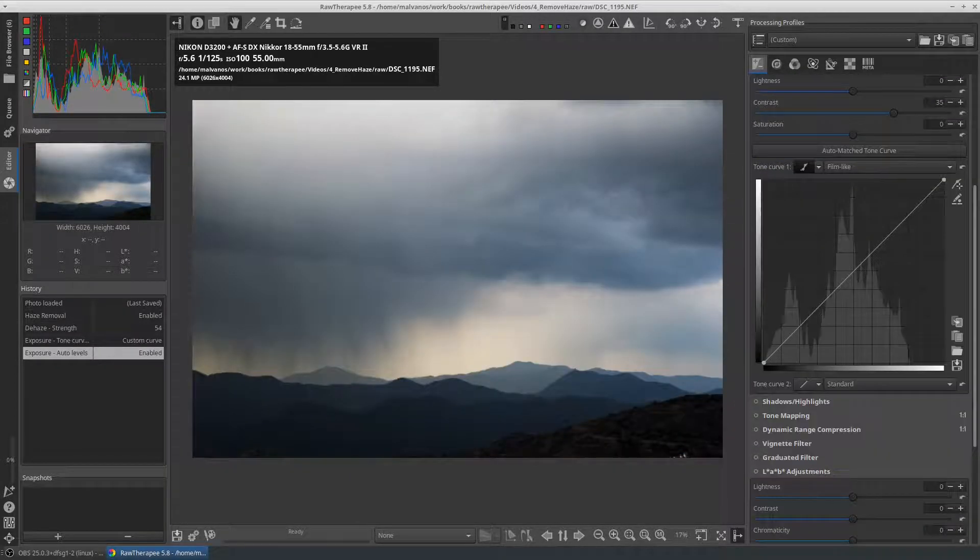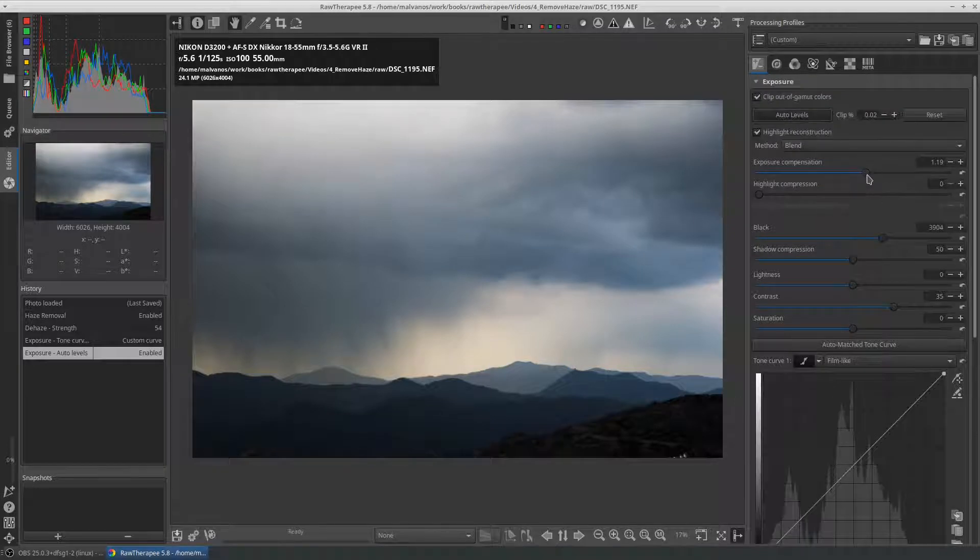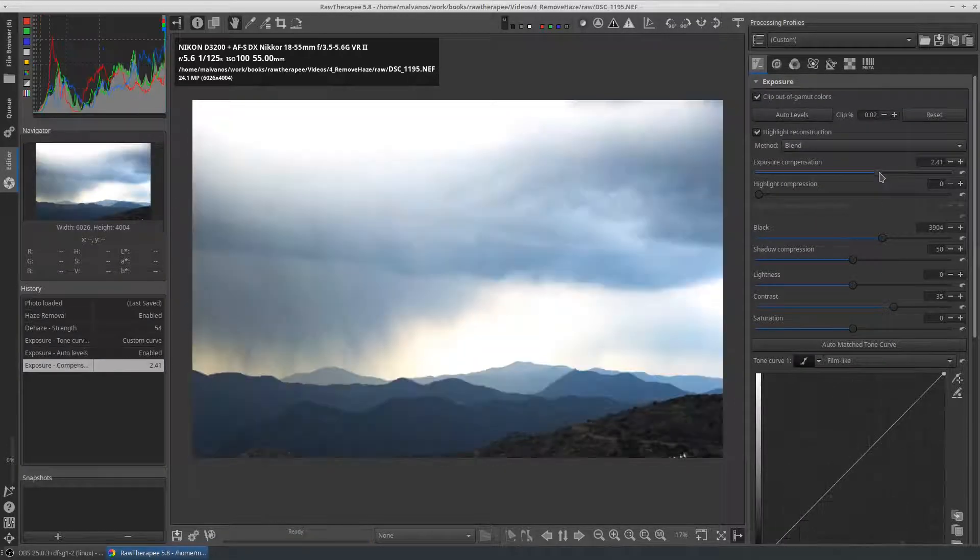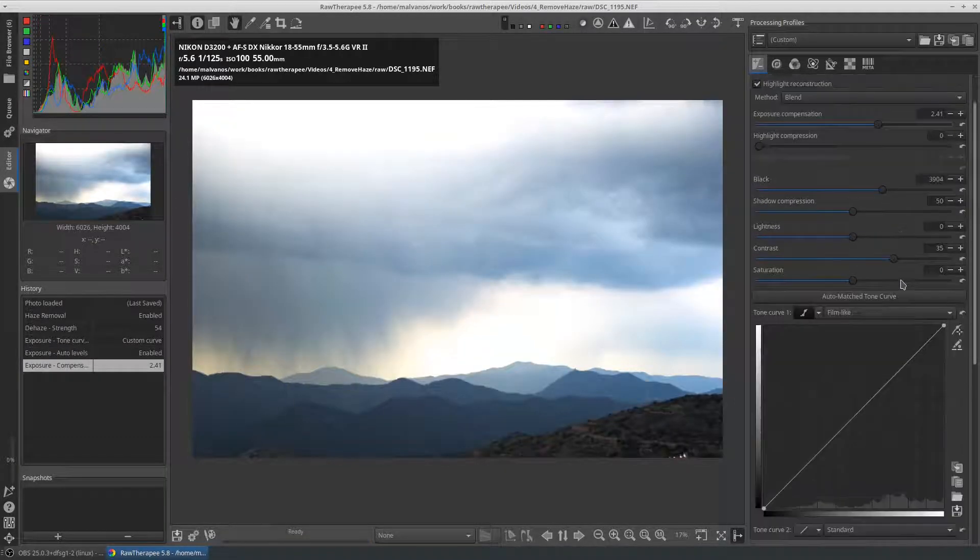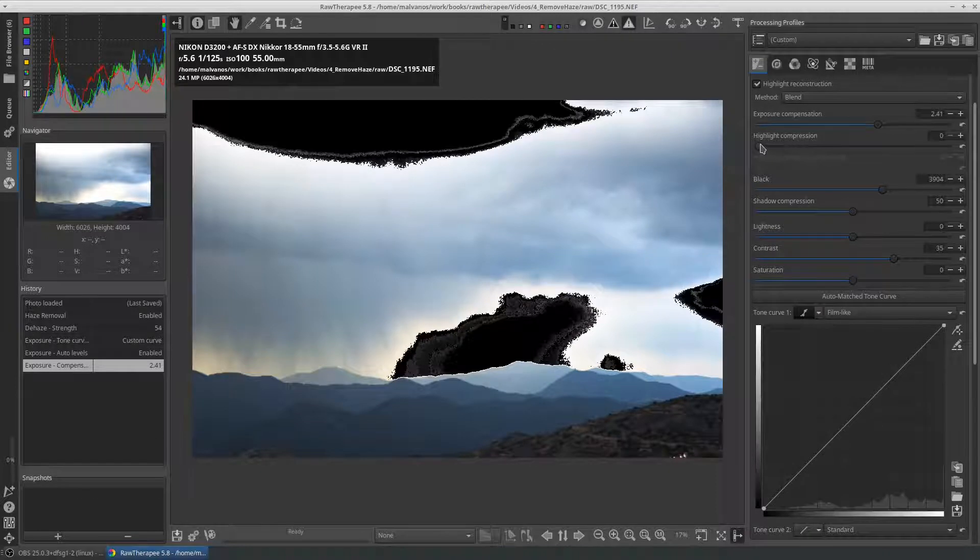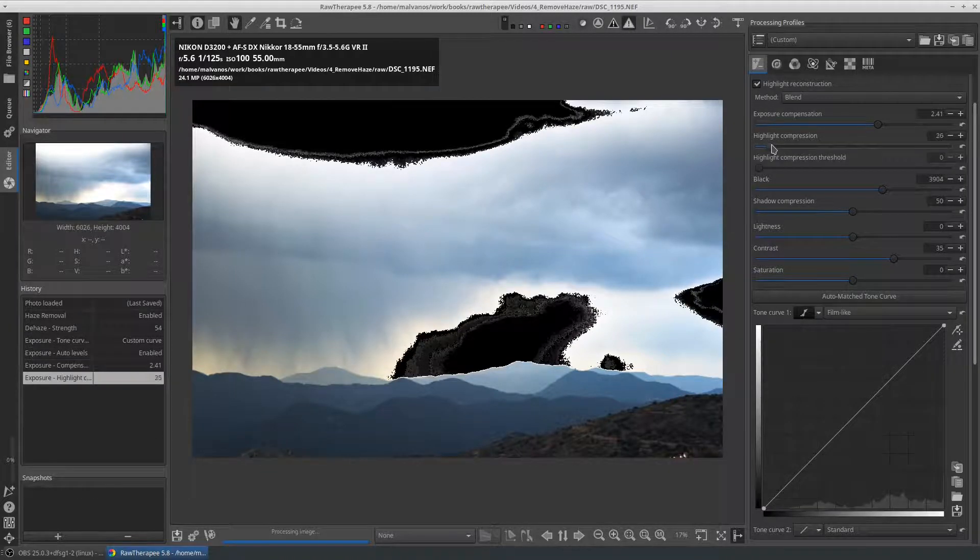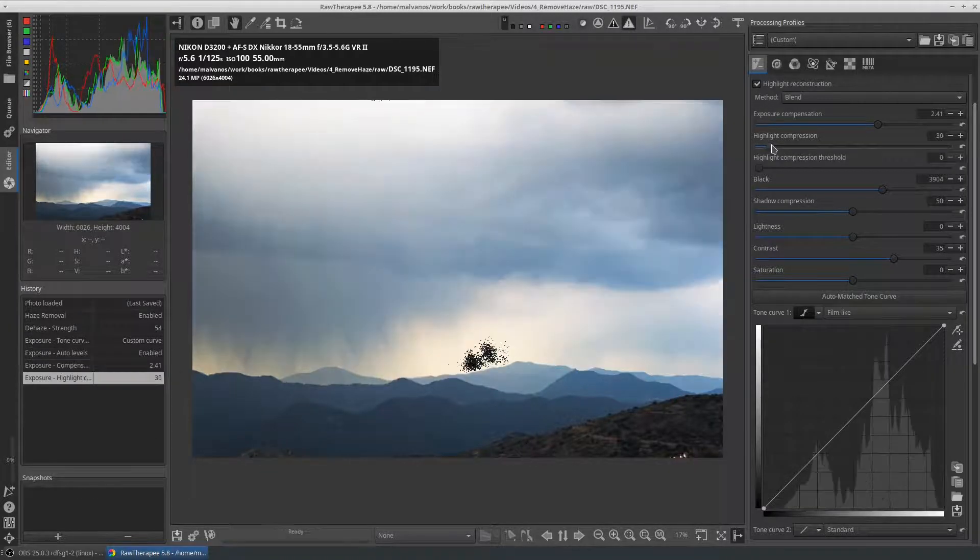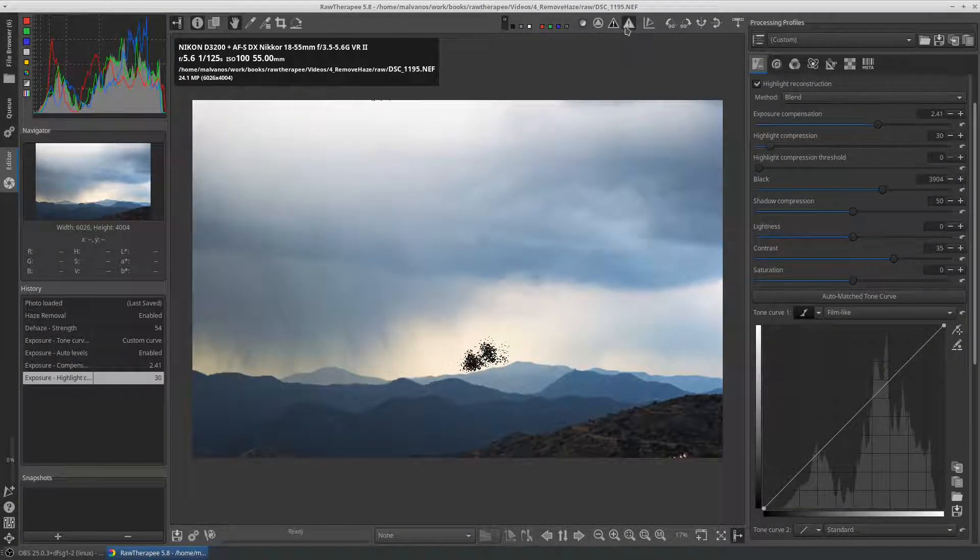To fix the darkness, we will go to the exposure tab and modify the exposure and tone curve settings. You should always check for highlight clipping. You can use the highlight compression threshold to reduce the clipping.